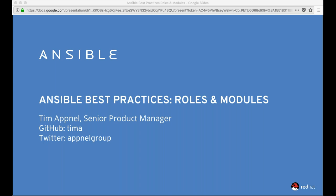I'll try to answer some questions throughout, but we're going to leave most of them until the end so that Tim can present. If there's time at the end of the webinar, we will address as many questions as possible. Also, this webinar is being recorded and will be made available on the training and webinar section of Ansible.com, hopefully by next week. Without further ado, let's kick things off - over to you, Tim.